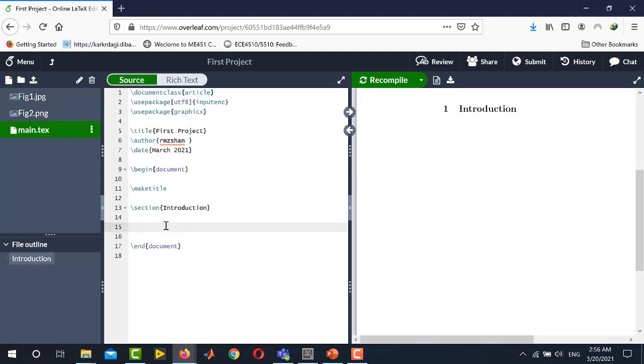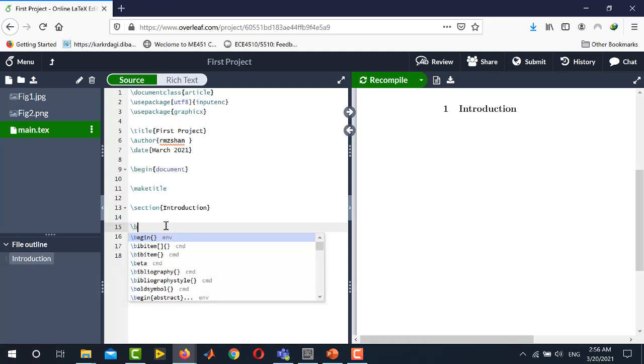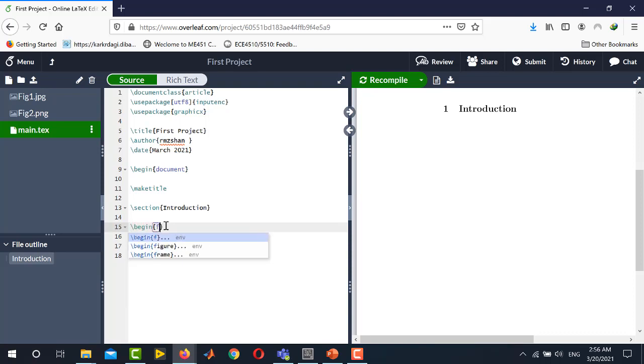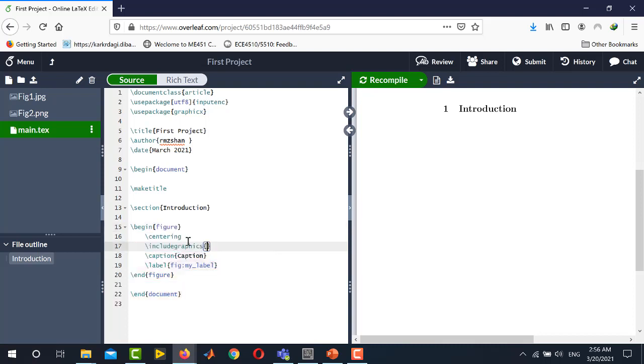Now after importing the figures in Overleaf you need to write the proper command to publish the figures in your PDF document. For this you will use begin figure and Overleaf will help you in selecting the proper syntax. Just click this particular line and you see Overleaf has automatically provided you the complete syntax.